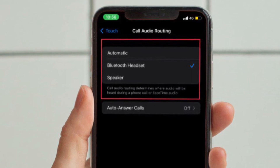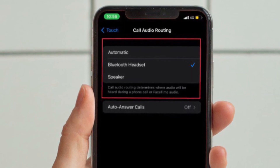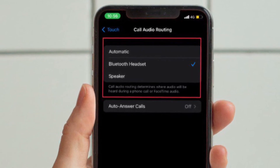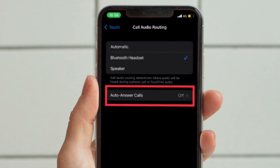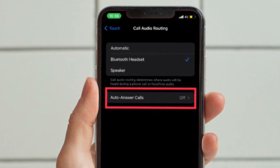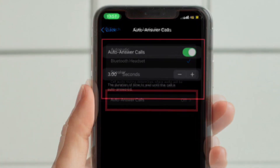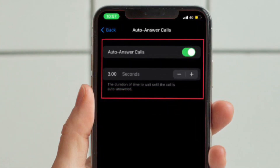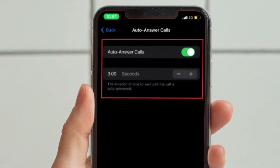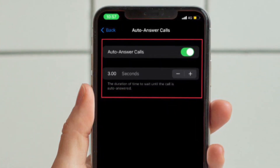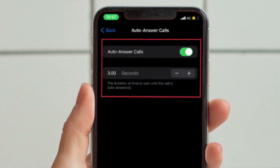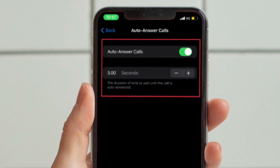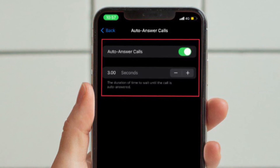You also have the option to enable Auto-Answer Calls. To do so, simply tap on Auto-Answer Calls, turn on the toggle for it, and then set the duration of time to wait until the call is auto-answered.